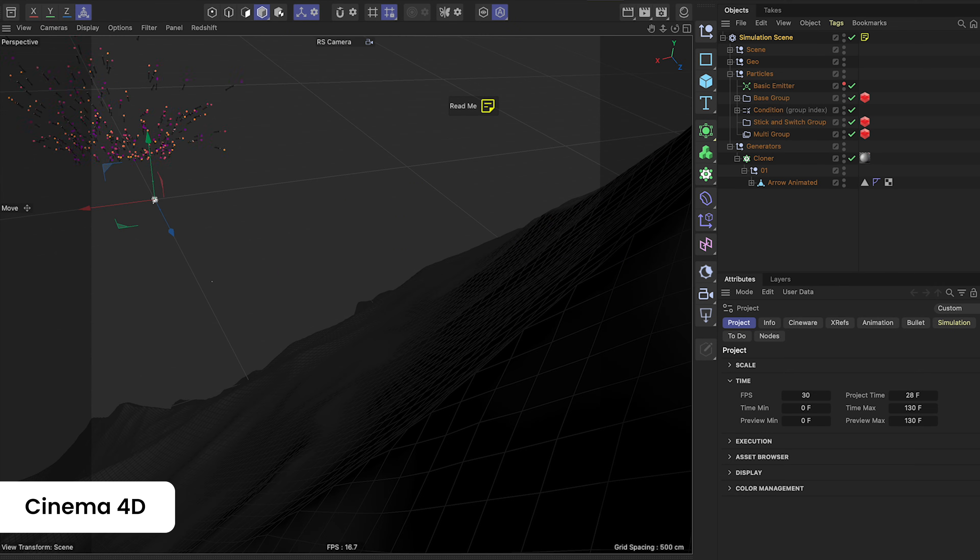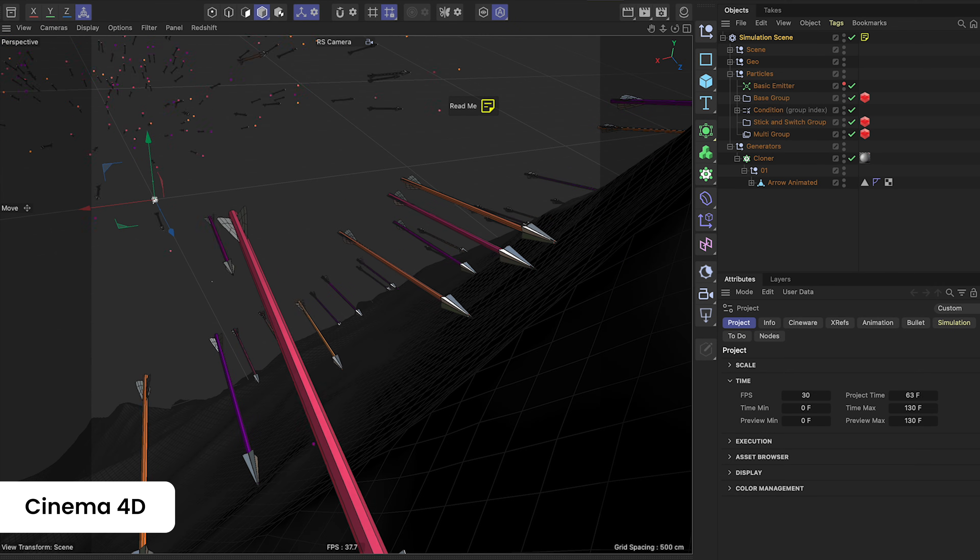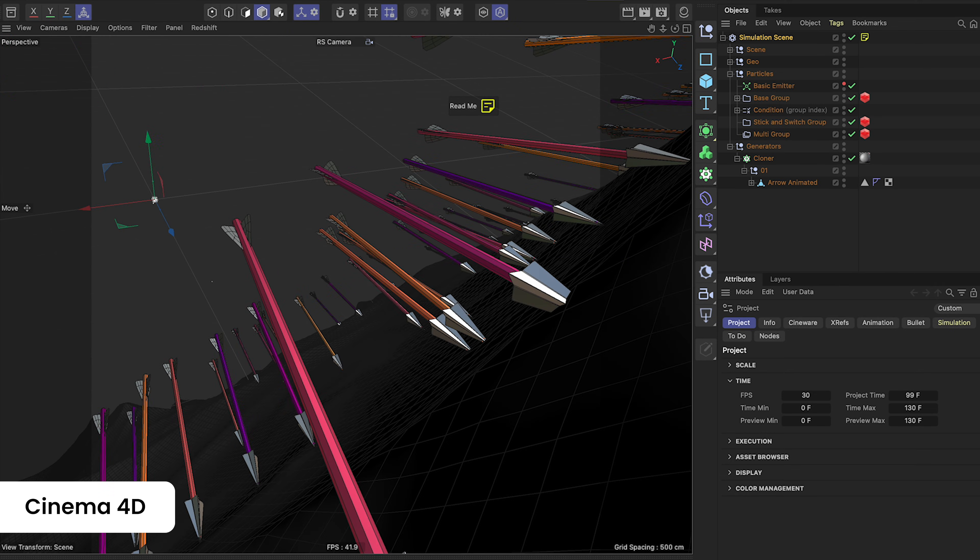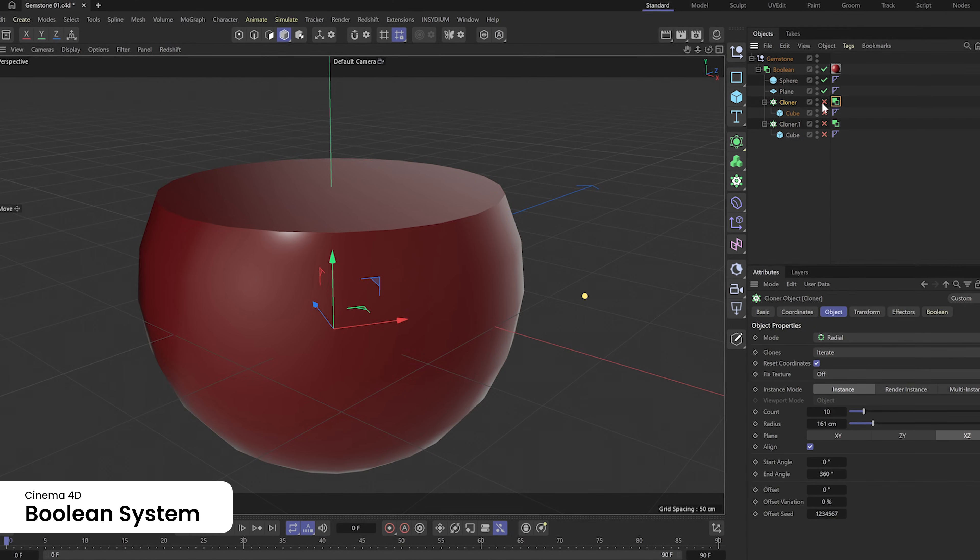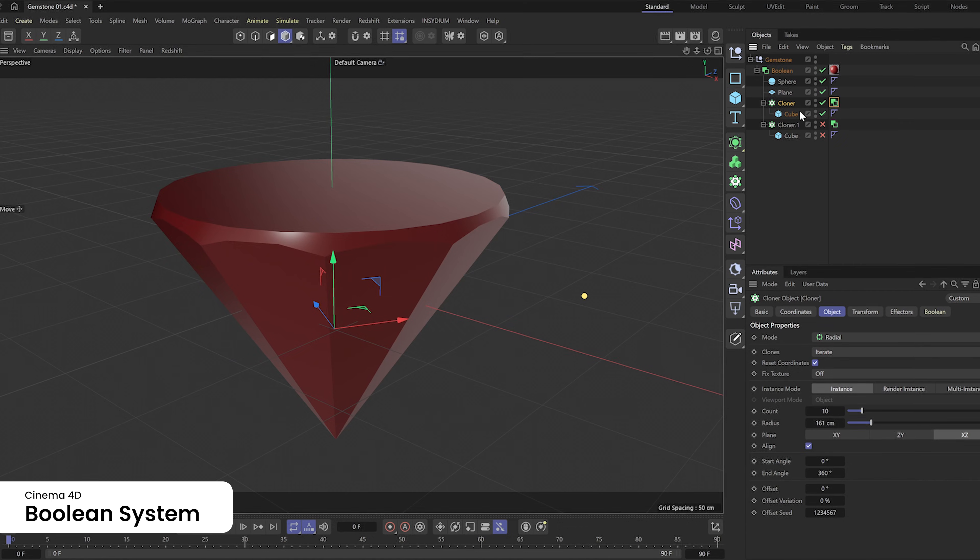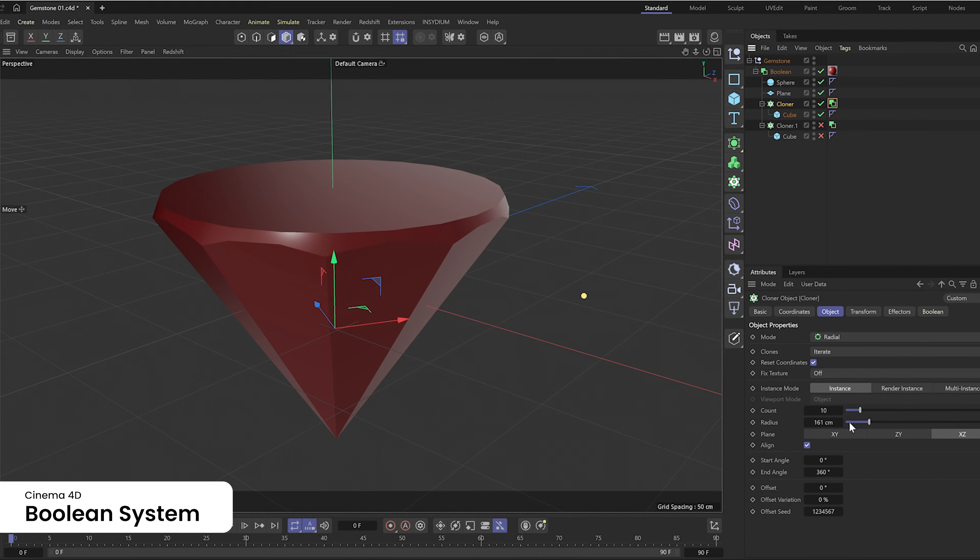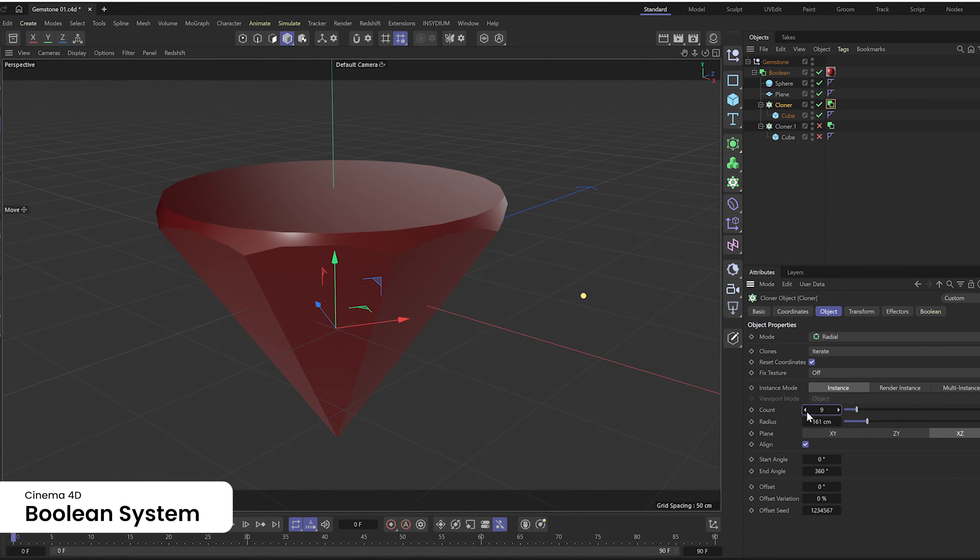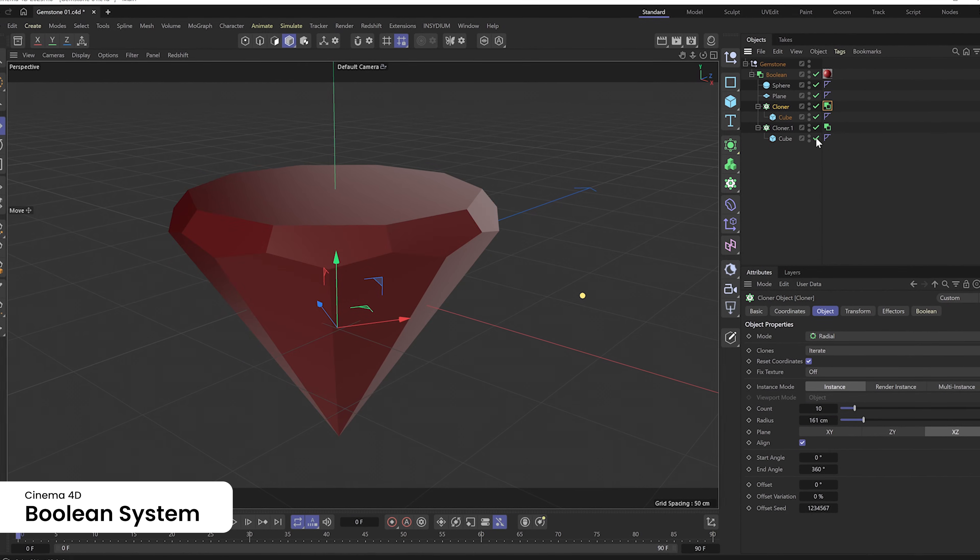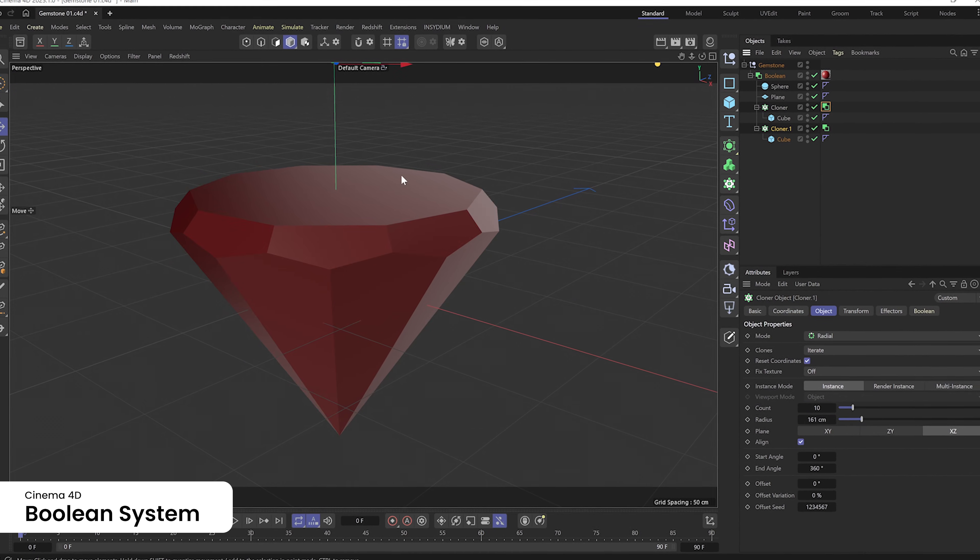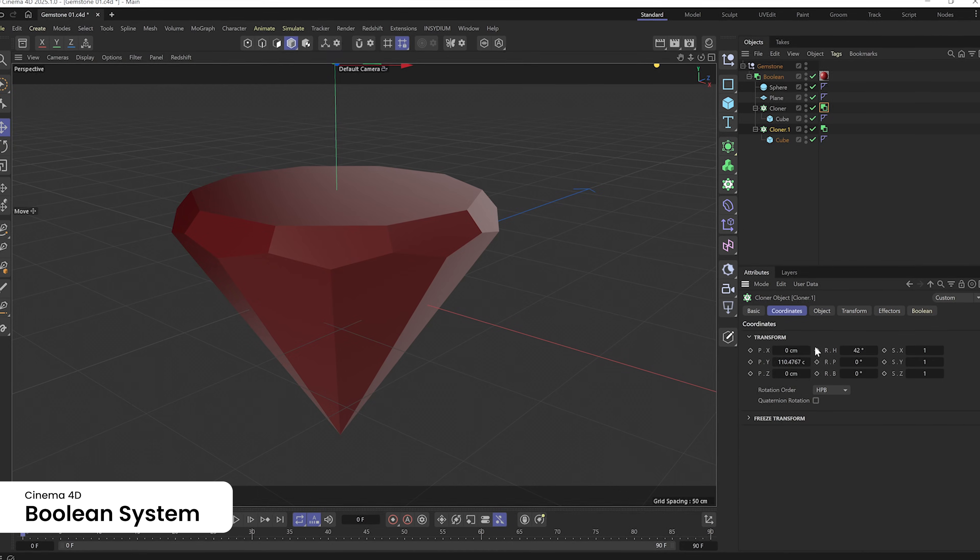Ignite your artistry with Cinema 4D 2025.1! Cinema 4D's modern boolean system offers a high-performance, robust solution for combining and subtracting shapes to create detailed models.